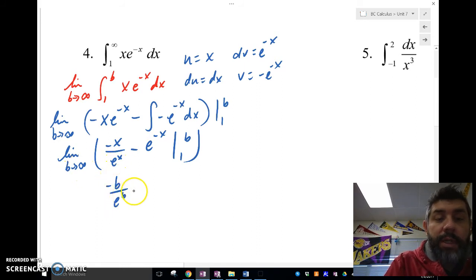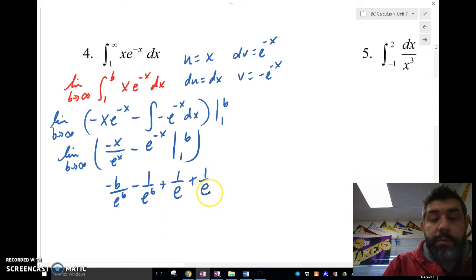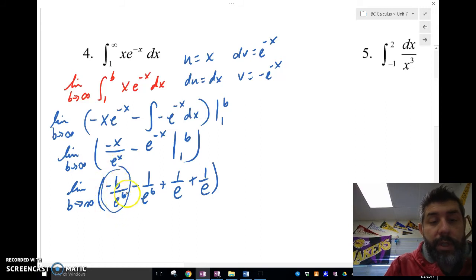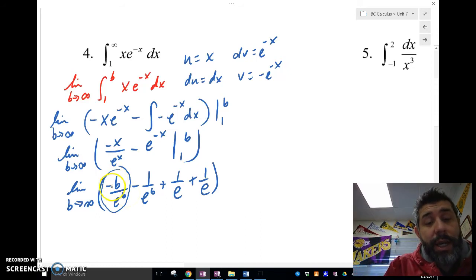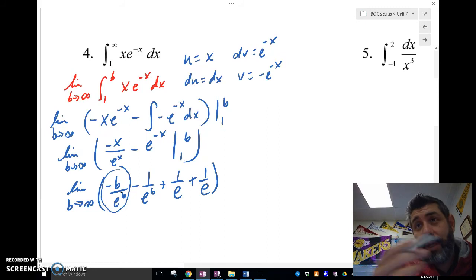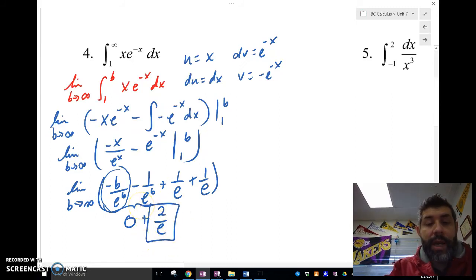Plugging in the limits gives: negative b over e to the b minus 1 over e to the b, minus (negative 1 over e plus 1 over e). As b approaches infinity, the term negative b over e to the b is infinity over infinity — applying L'Hôpital's rule gives negative 1 over e to the b, which goes to zero. Both terms with b go to zero, leaving two over e. So the answer is 2/e.